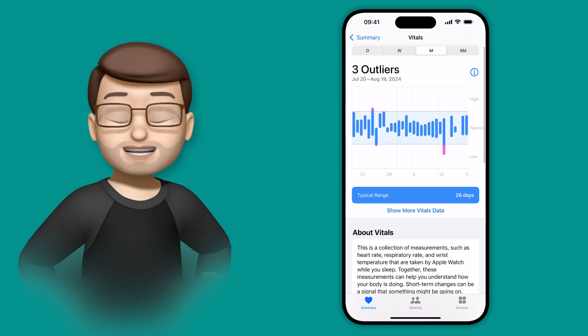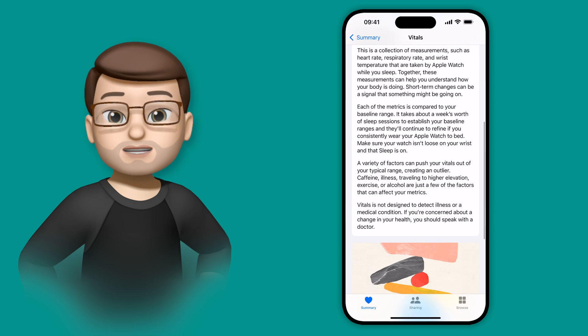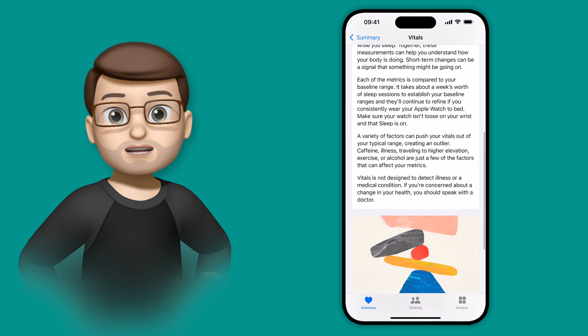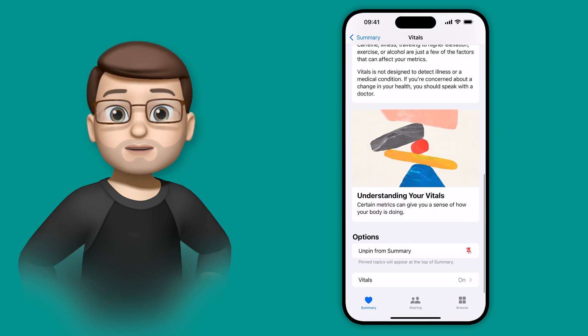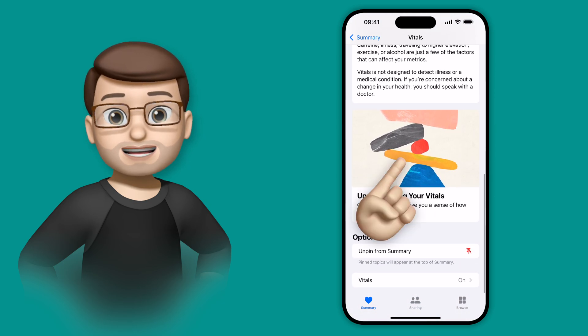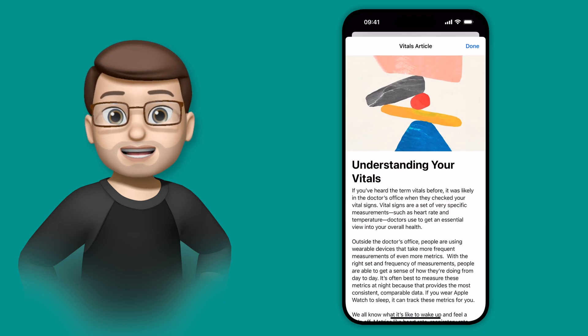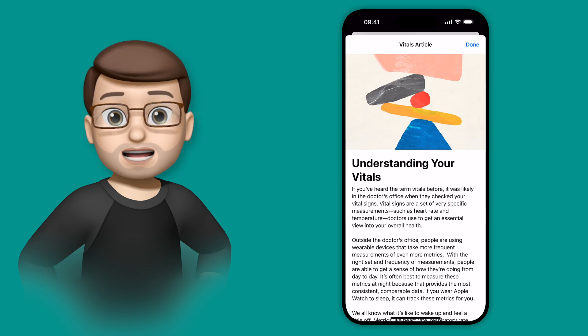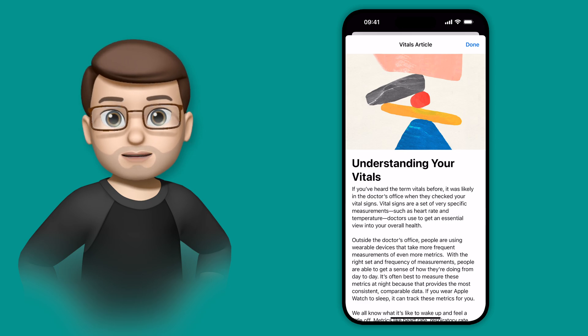And just like other data types in health, if you scroll down to the bottom, you'll find lots more information about this particular set of data and what it means and how you can use it to empower you on your health journey.